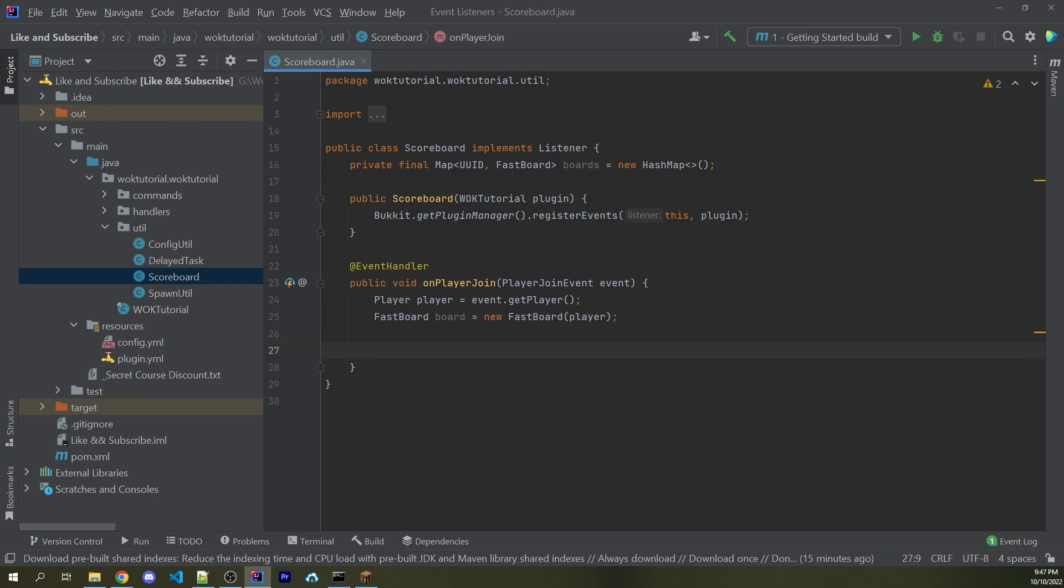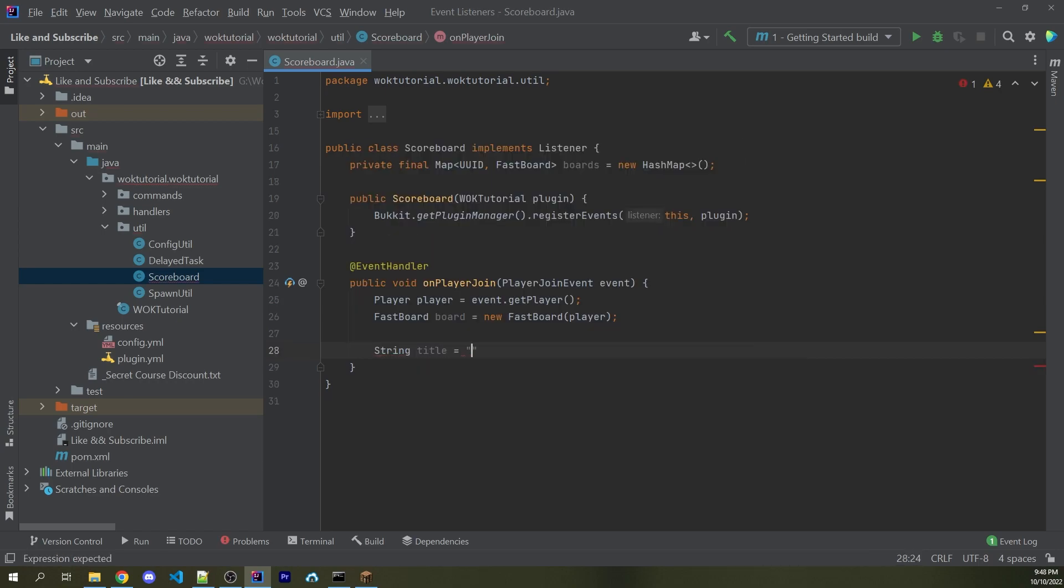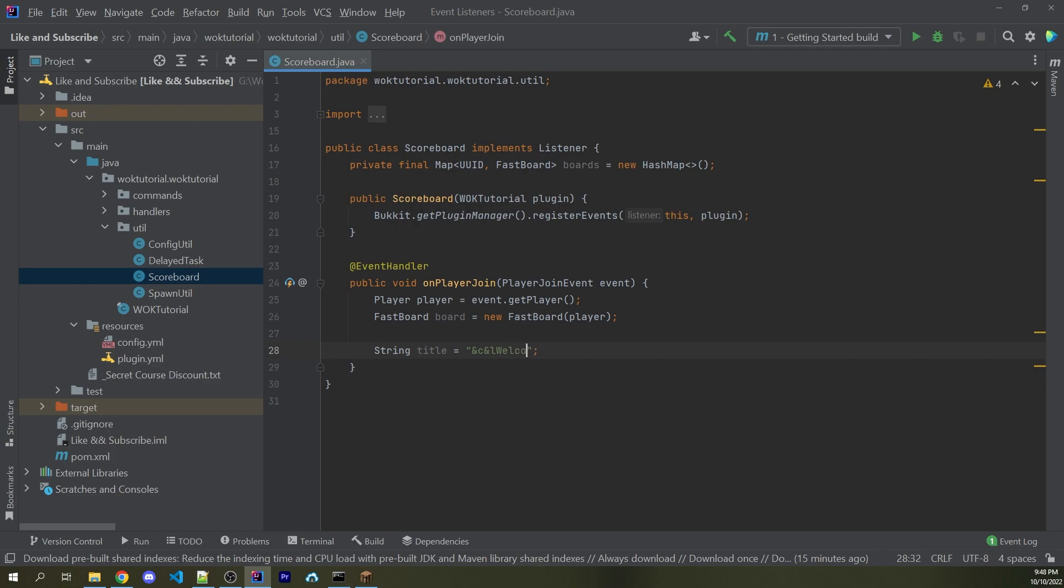Now I'm going to create a string here, which is going to be the title of the scoreboard. So whatever is on the very top of the scoreboard, basically, I can say String title equals. Now here I'm going to add in double quotes, and then I'm going to add in &C &L for bold light red text. And I'm going to simply just say welcome. Of course, if you wanted to, you can add on a player's name here. You can make this whatever you want.